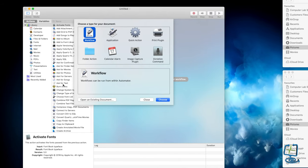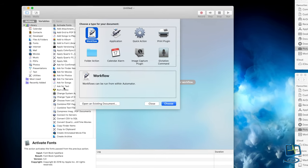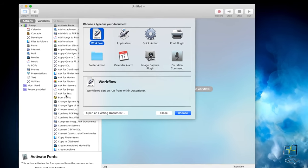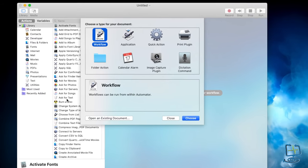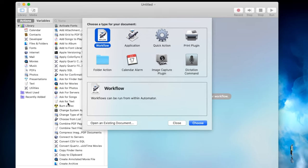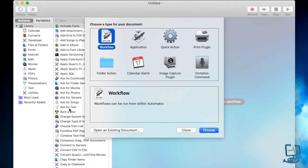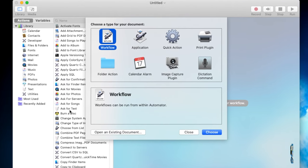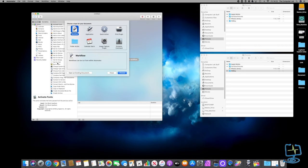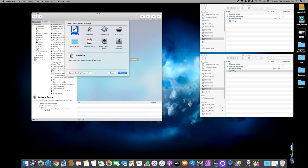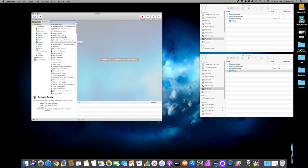There are a couple of ways of doing this - I'm going to be covering Workflow, Application, and Quick Action. The best way to do the picture resizing in my process is using the Application type, but you might find Quick Action works better. We'll start with Workflow and go from there. Pick Workflow, make sure it's selected, and click Choose.